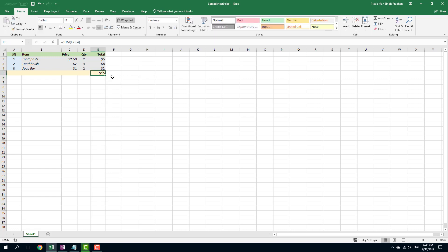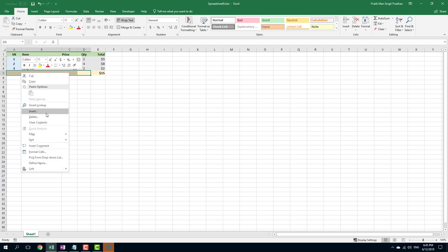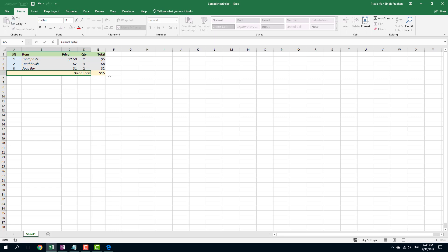All right, so that's $15. Everything is updated. I can also select this out, I can merge them out. So I'm just going to merge these cells, merge in center. I'm going to right align this and I'm going to say grand total, just like this.